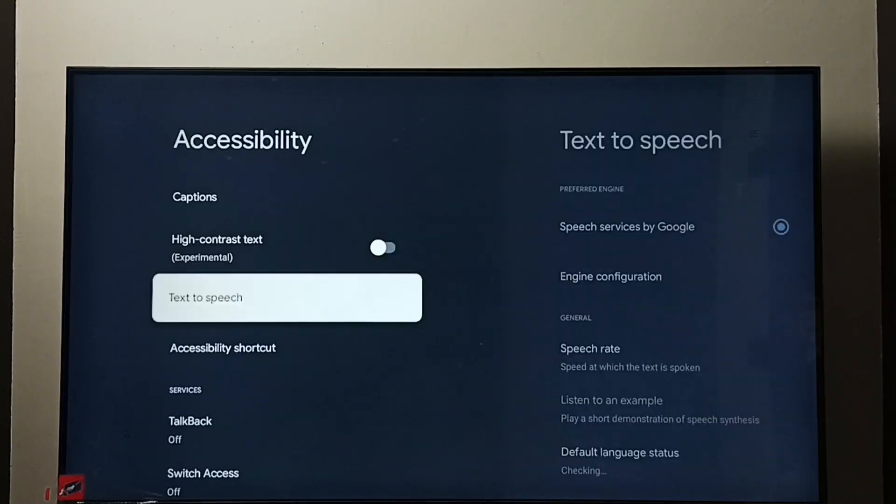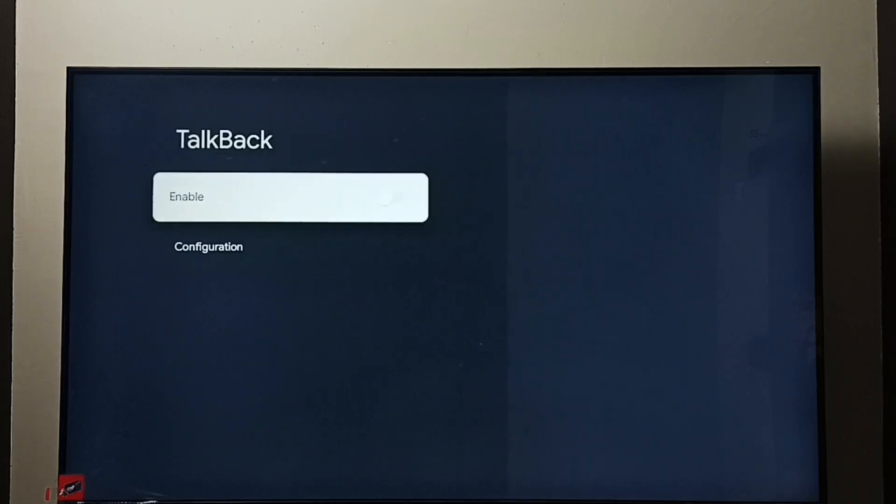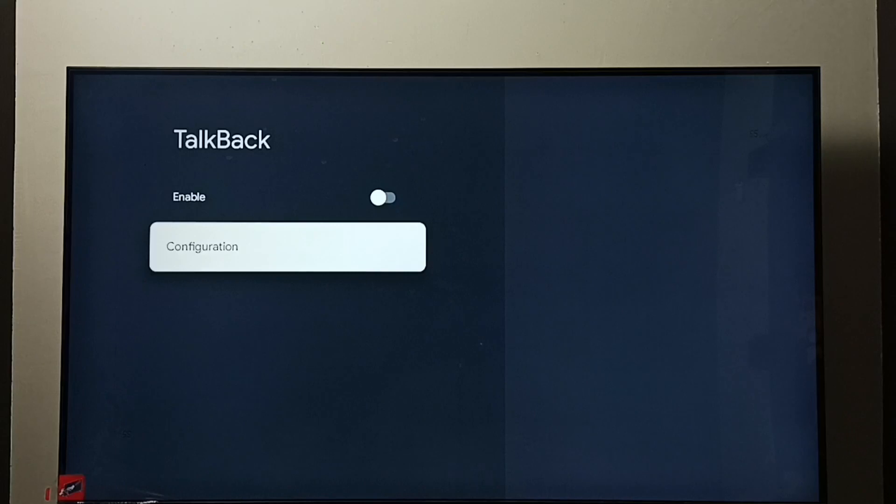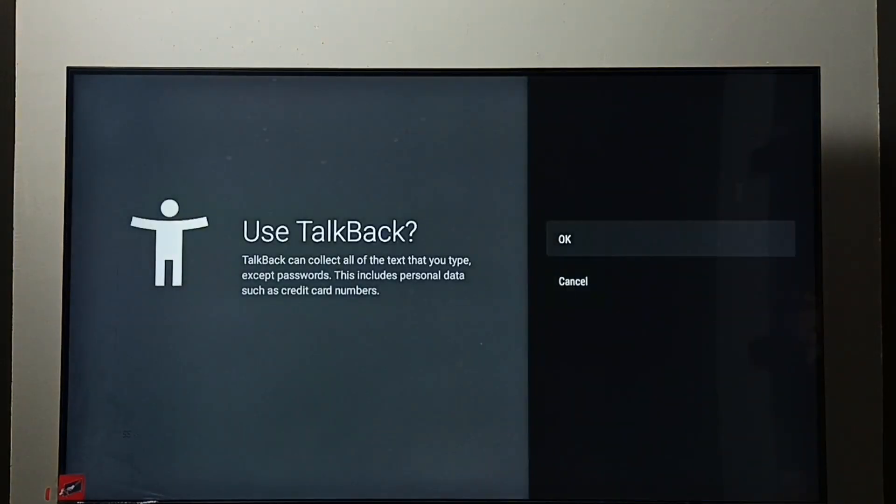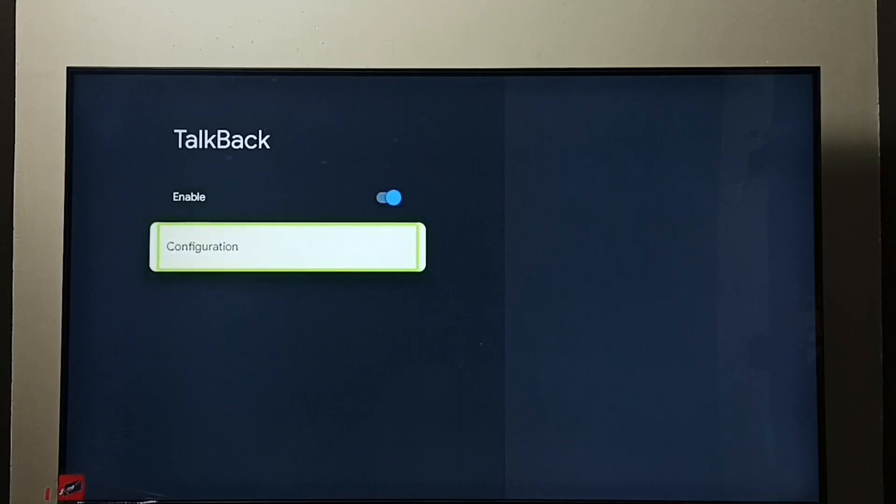Then select TalkBack. You can see right now it is disabled. Let me enable TalkBack. Select Enable, then press OK button on the remote. Select OK. See, now I have enabled TalkBack. So this way we can turn on TalkBack.